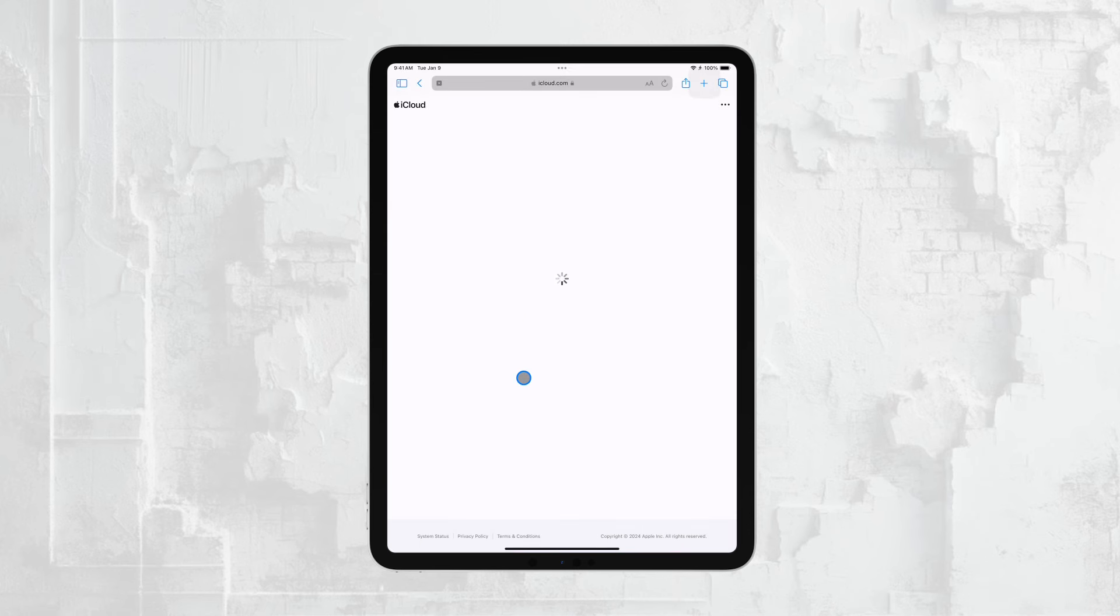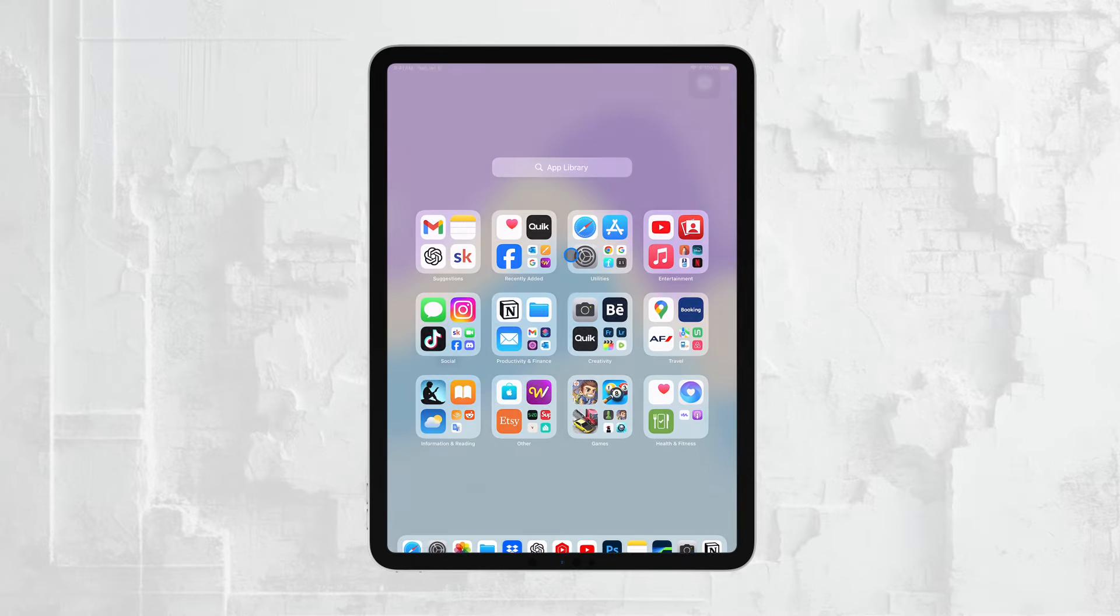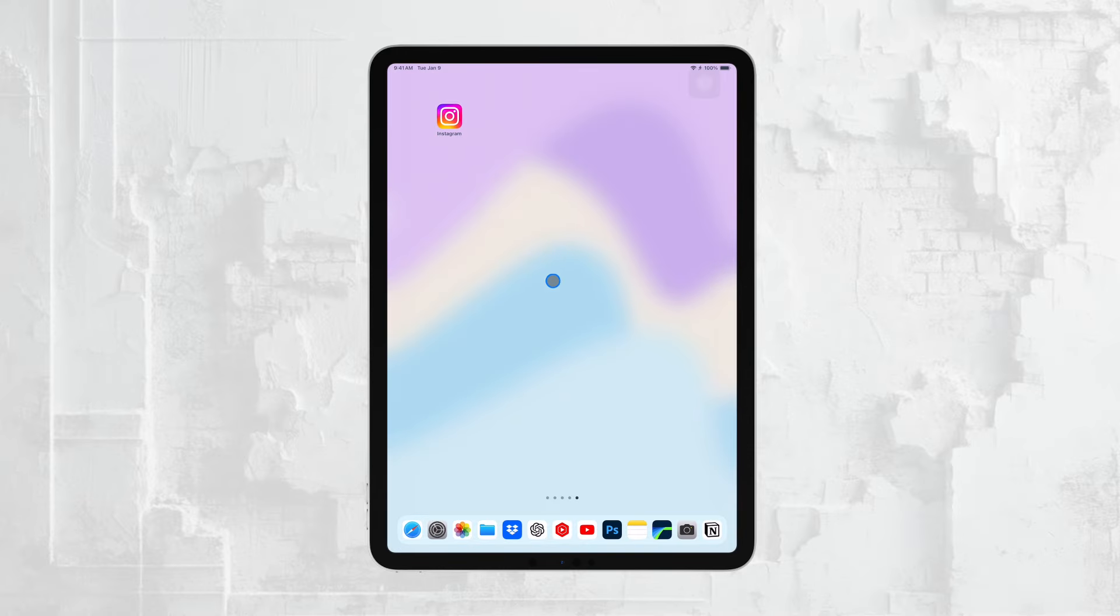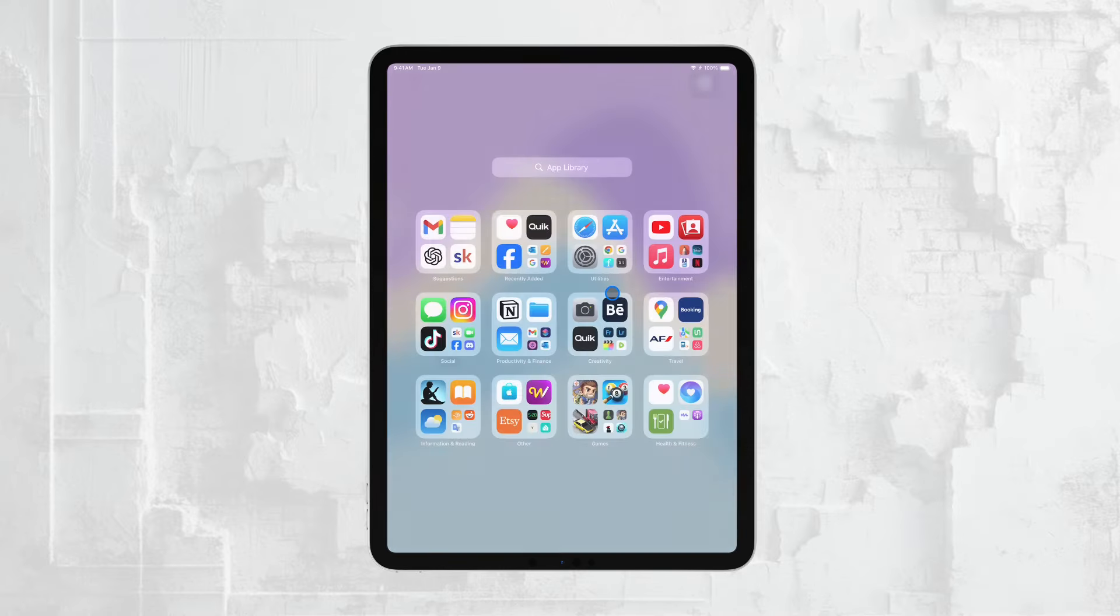Whether you're using the Find My app or iCloud.com, the next step is to select your iPad from the list of devices associated with your Apple ID. Once selected, the current location of your iPad will be displayed on a map. This map shows you exactly where your iPad is, so you can easily track it down.